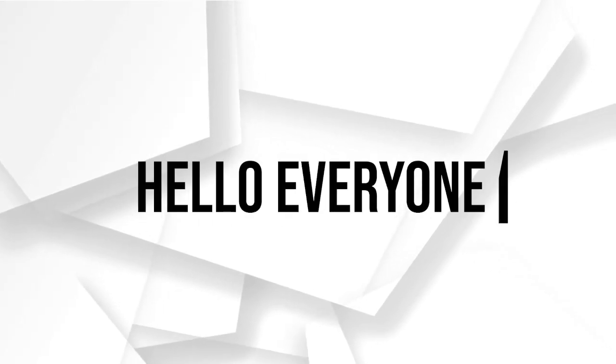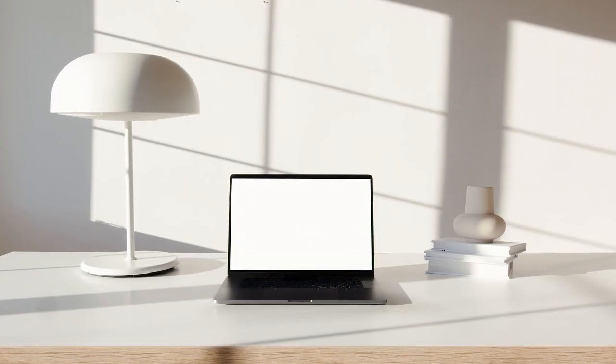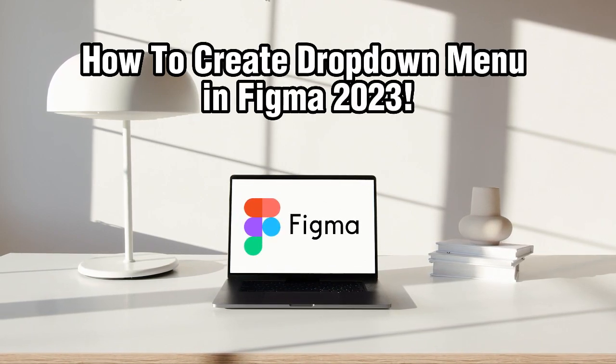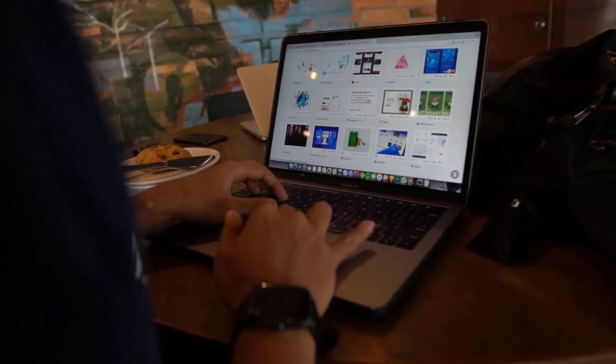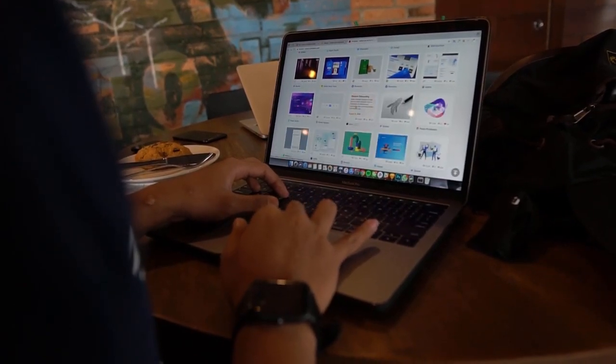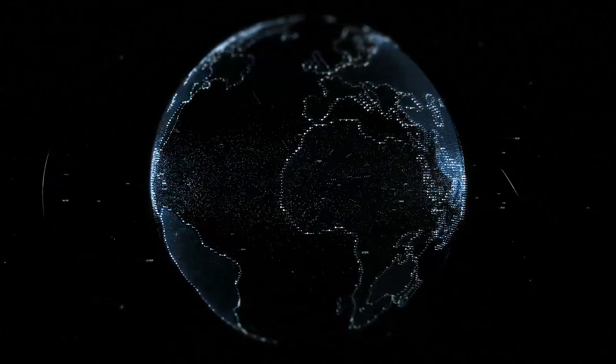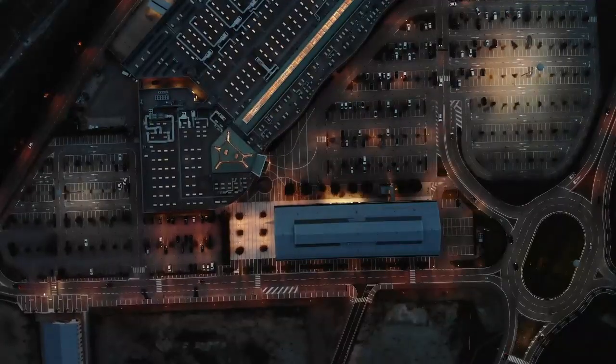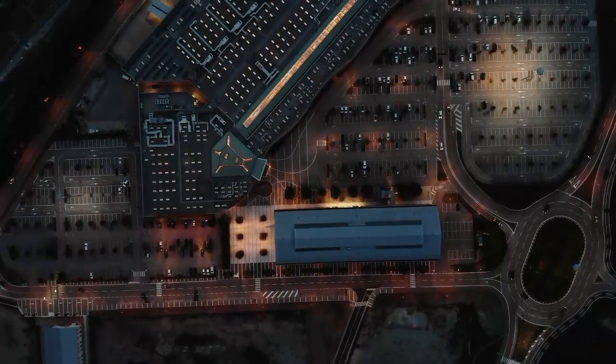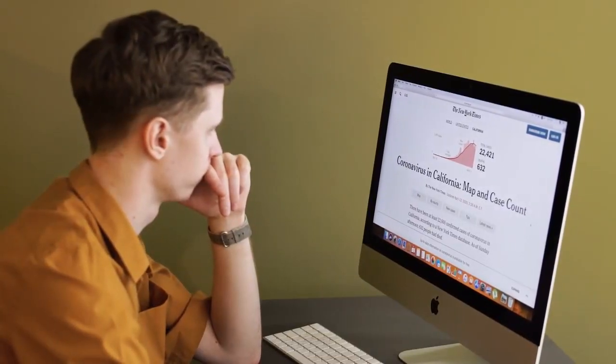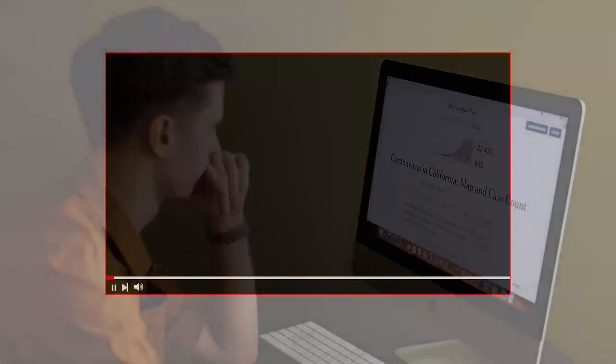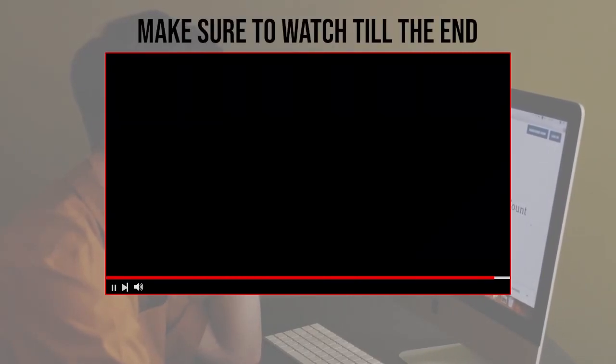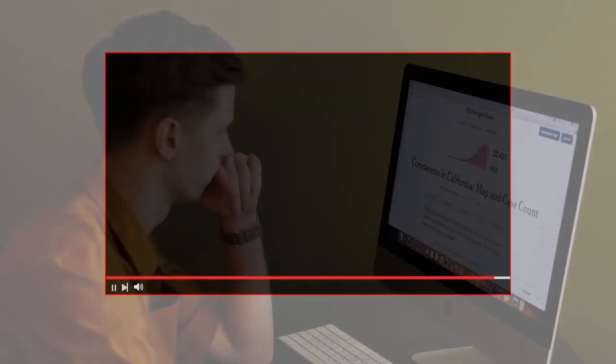Hello everyone and welcome back to our channel. In today's video, I'm going to show you how to create a drop-down menu in Figma in 2023. Whether you are a seasoned designer or just getting started, this tutorial will equip you with the skills you need to create a stunning drop-down menu. So let's jump right into it and let's get started. Before we start with this video, make sure to watch it from now till the end so you have the full experience.